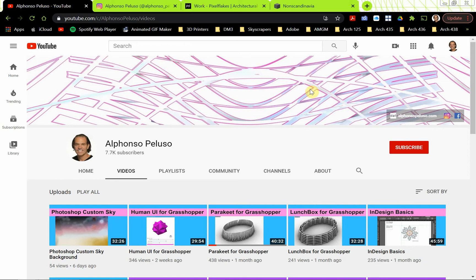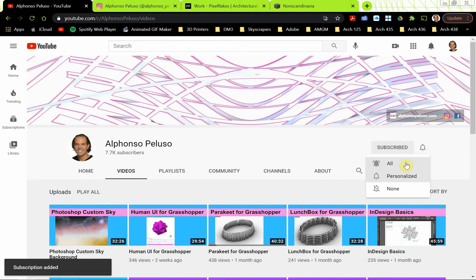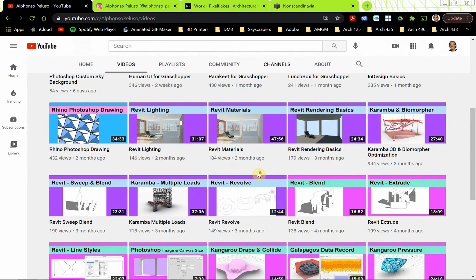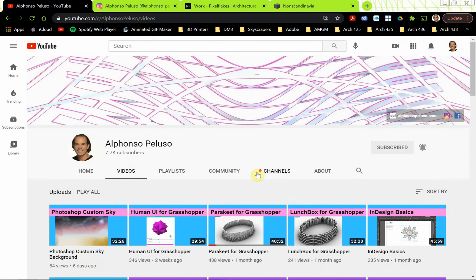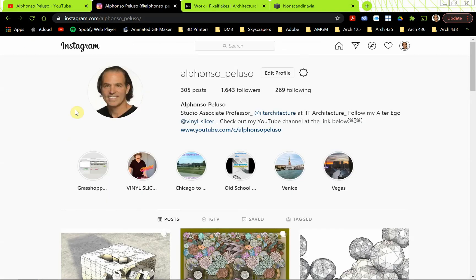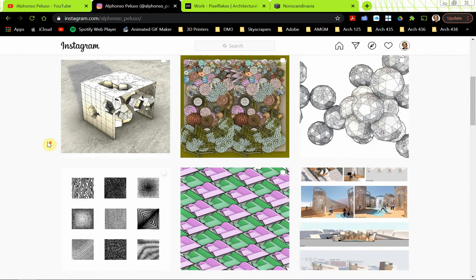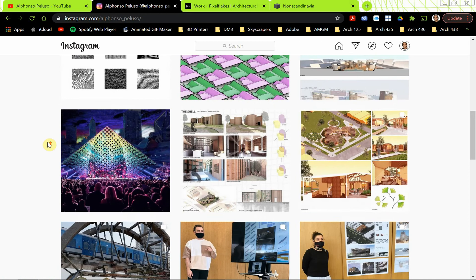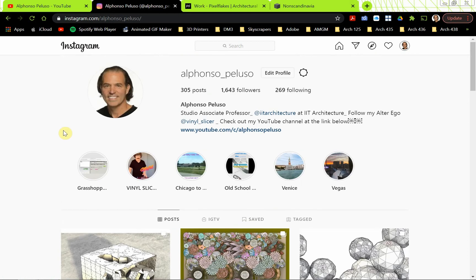If you haven't subscribed to me on YouTube, what are you waiting for? Go ahead and subscribe, click on the bell, and click on all notifications. There is something for everyone here. Getting pretty close to 8,000 subscribers — thanks for making that happen. Also connect with me on Instagram to see what my students are up to.